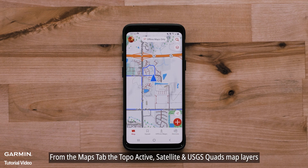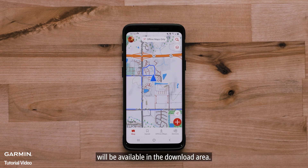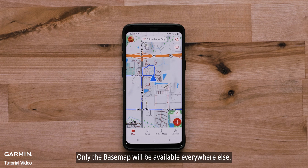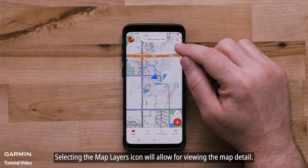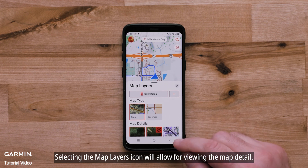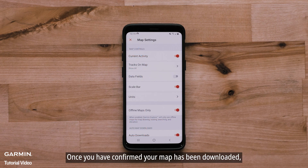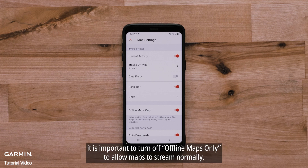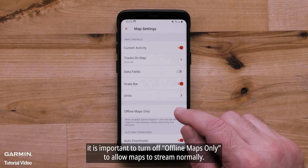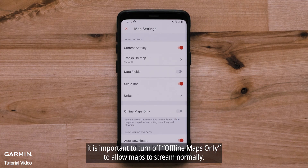From the Map tab, the TopoActive, Satellite, and USGS Quads map layers will be available in the downloaded area. Only the base map will be available everywhere else. Selecting the map layers icon will allow for viewing the map details. Once you have confirmed your map has been downloaded, it is important to turn off Offline Maps Only to allow maps to stream normally.